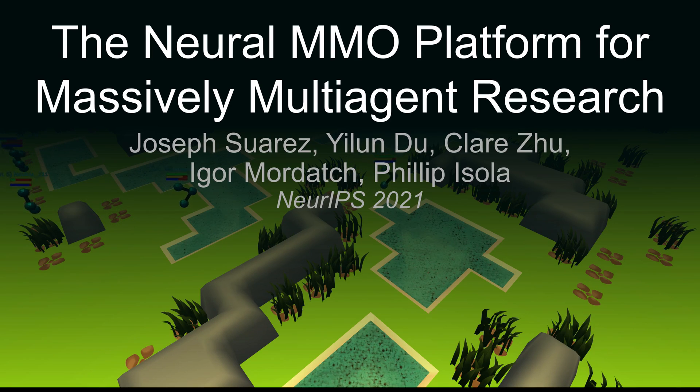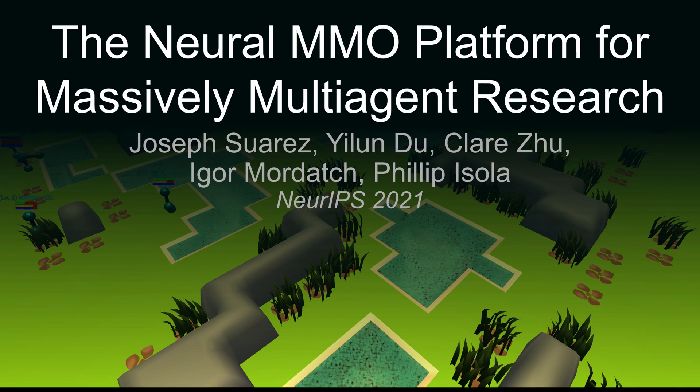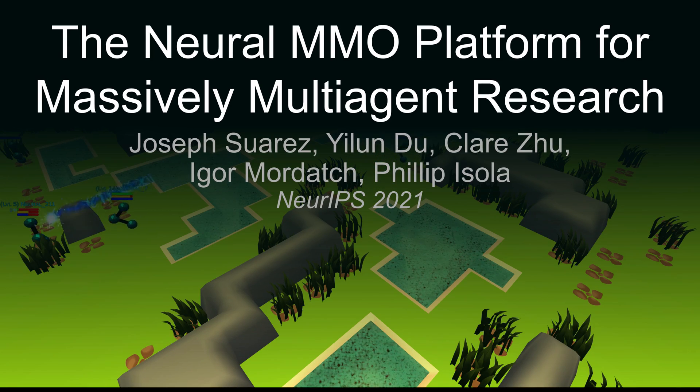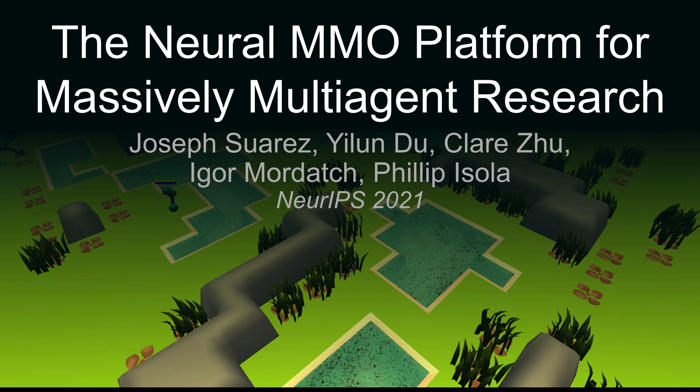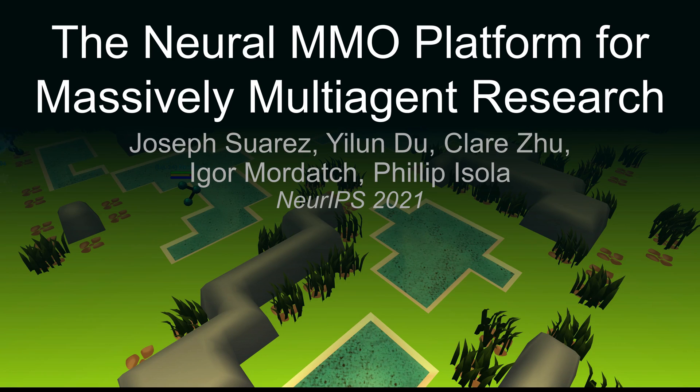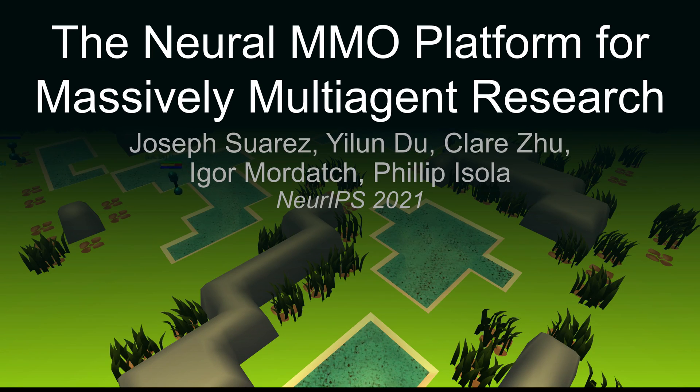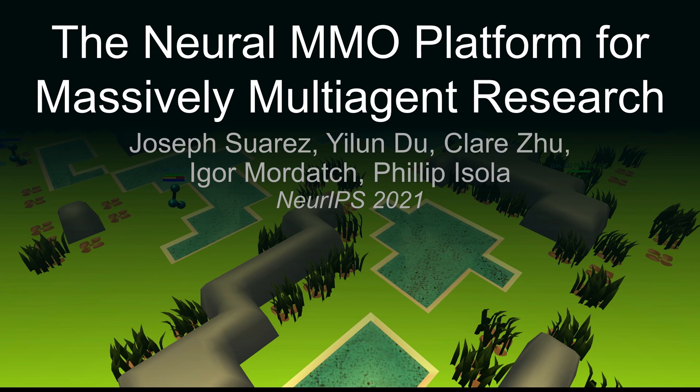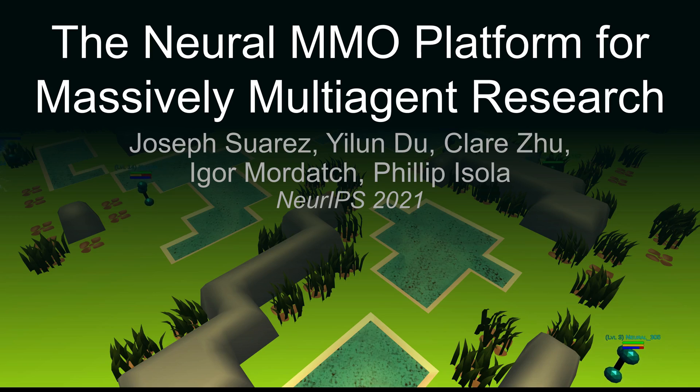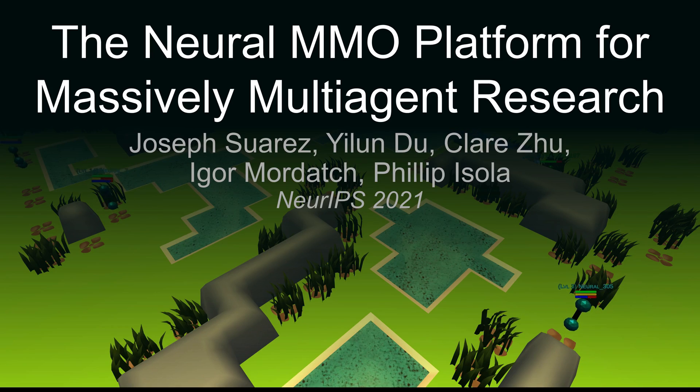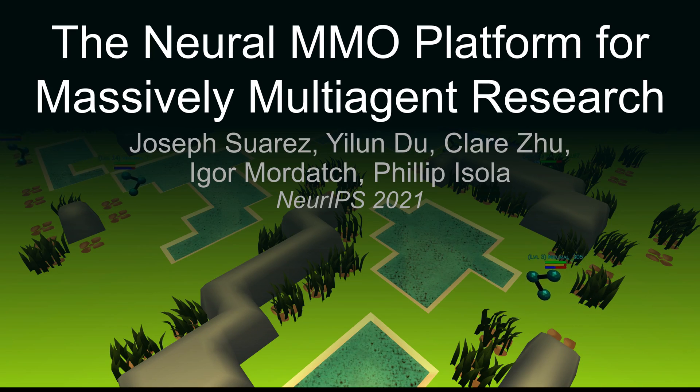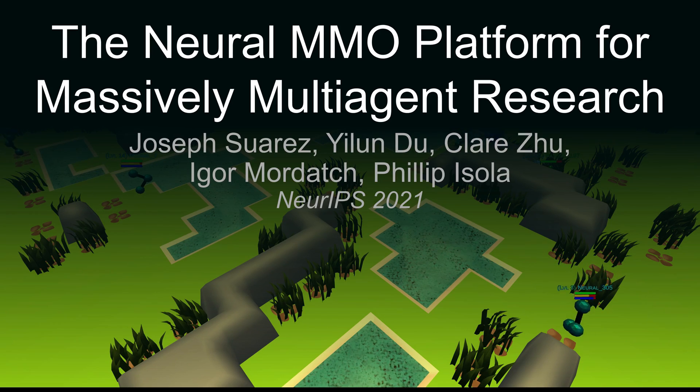But in reinforcement learning, this data dependency is harder to pin down. To attain broadly competent agents, do we need a lot of samples? Do we need more environments? What about the content of the environments themselves? How does that factor in?